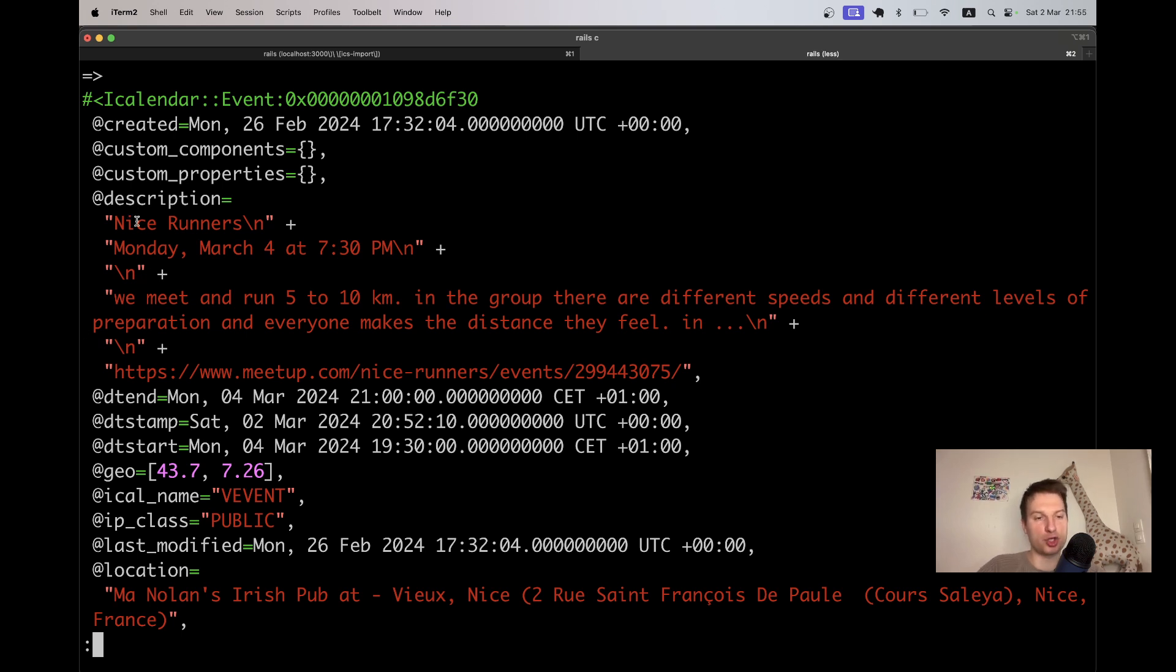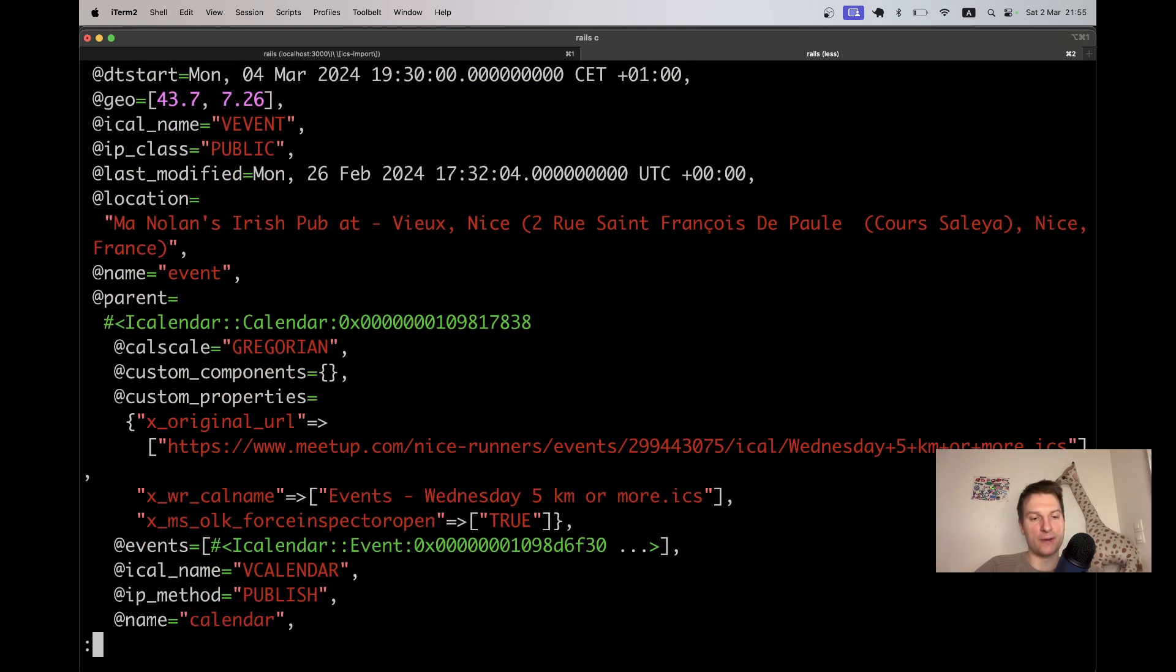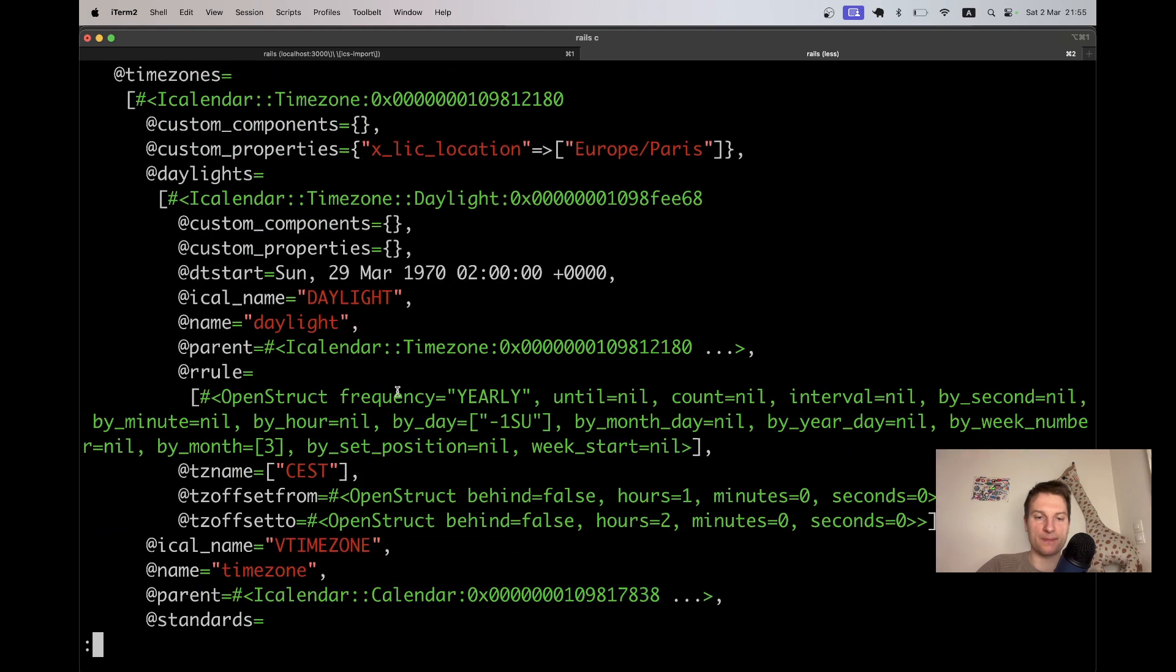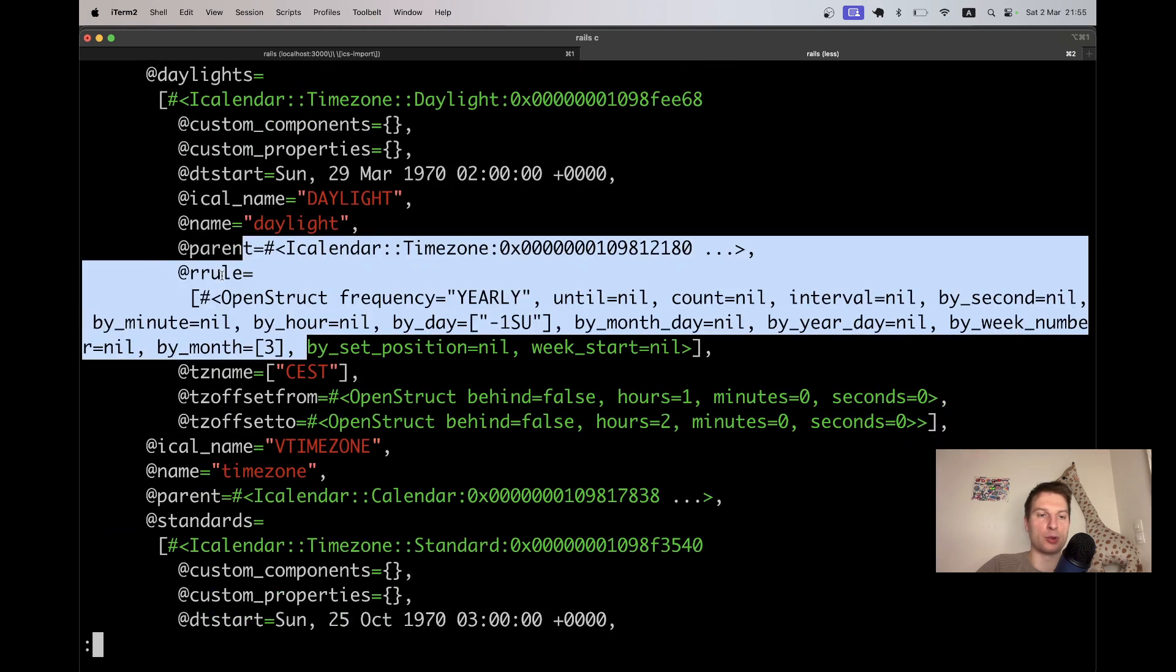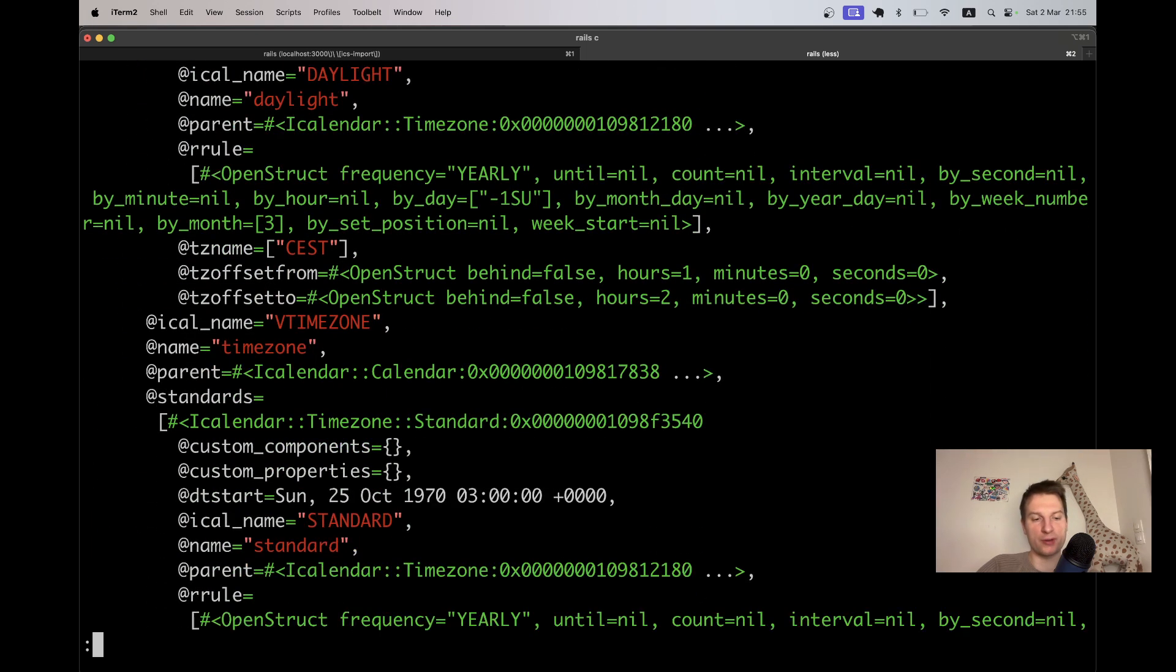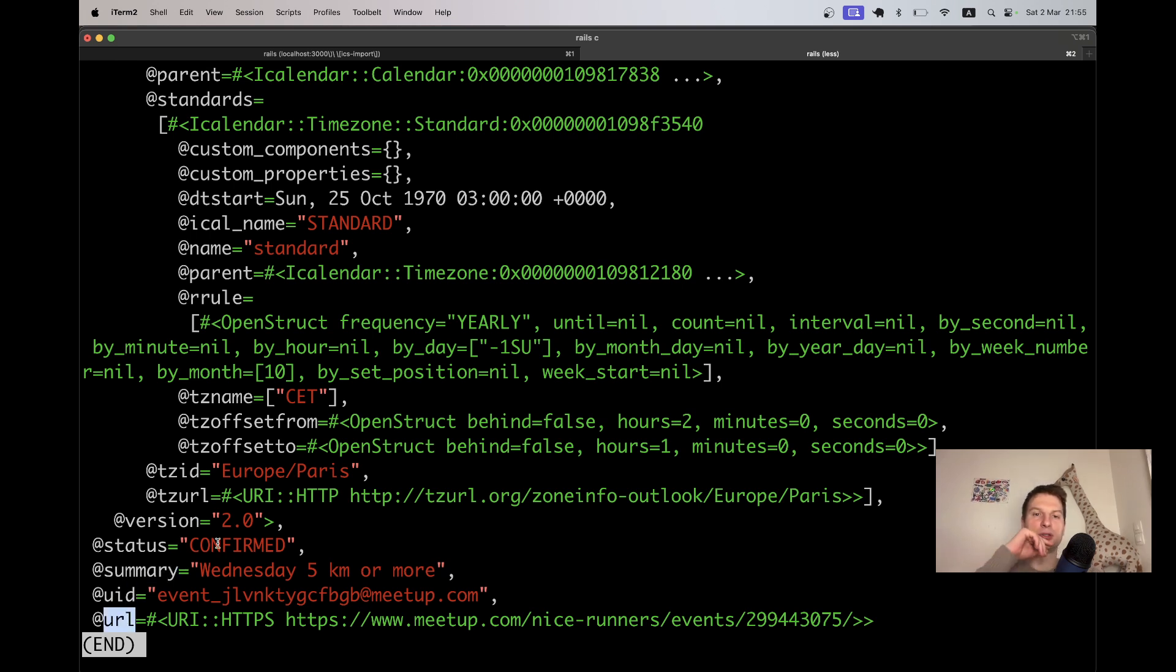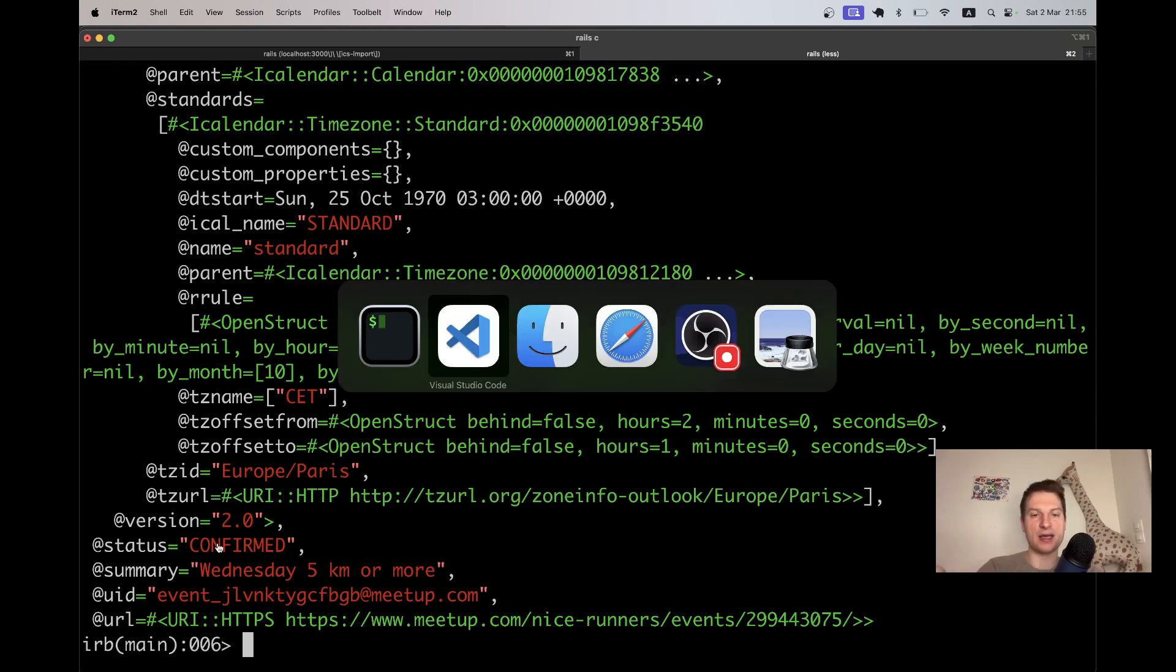Here we have the actual object of our single event. It has description, date start, date end, location, the information about whether the event is recurring. A lot of stuff here about it being or not being recurring. And the summary, UID, URL. Let's add a method to our event model to be able to create an event based on this file.